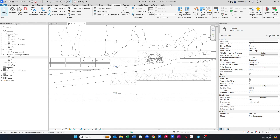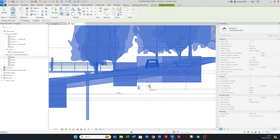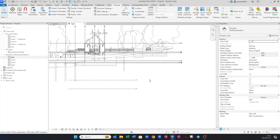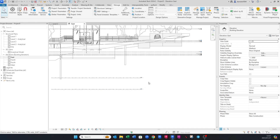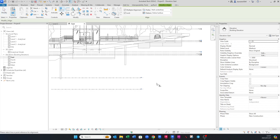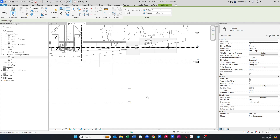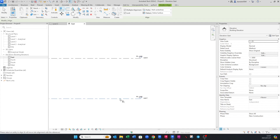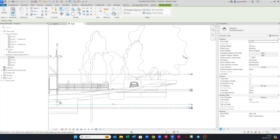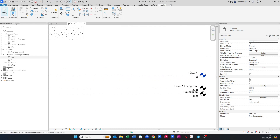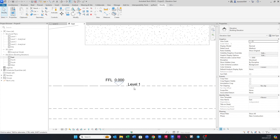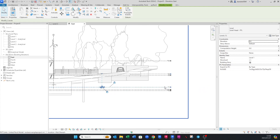But let's say they did not line up — I'm just going to move this model to the top to demonstrate. What you can do is use the Align tool: go to Modify > Align, or use the keyboard shortcut AL. Click on your structural level first, then click on the architectural level you want to snap to. You'll see Level 1 snaps to zero, aligning your structural drawing with the architectural model.